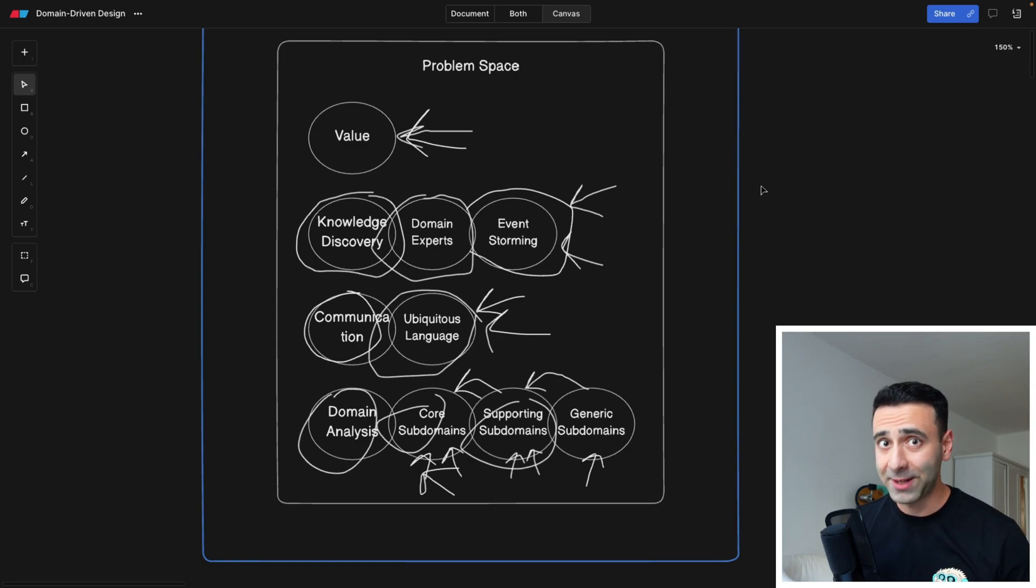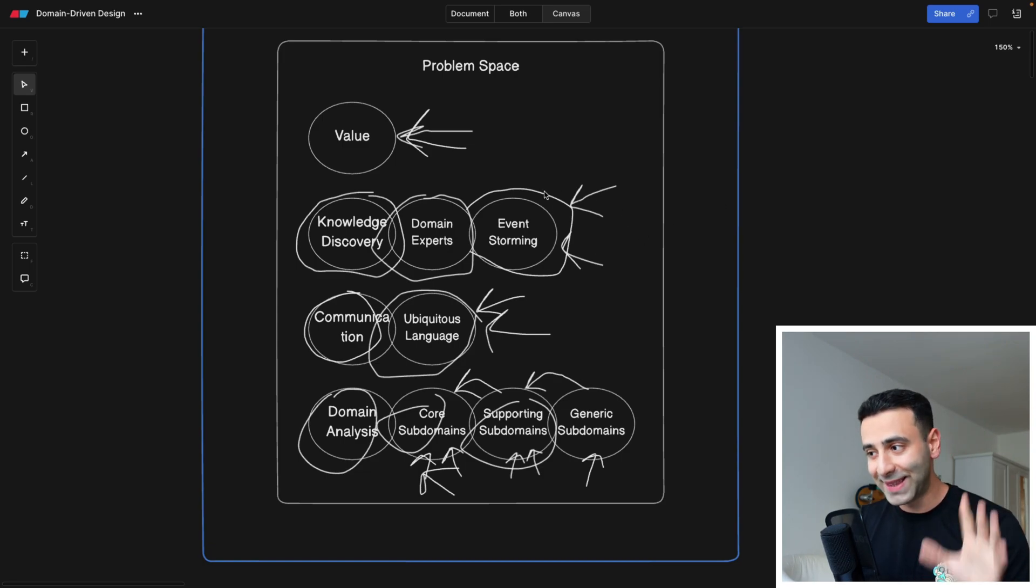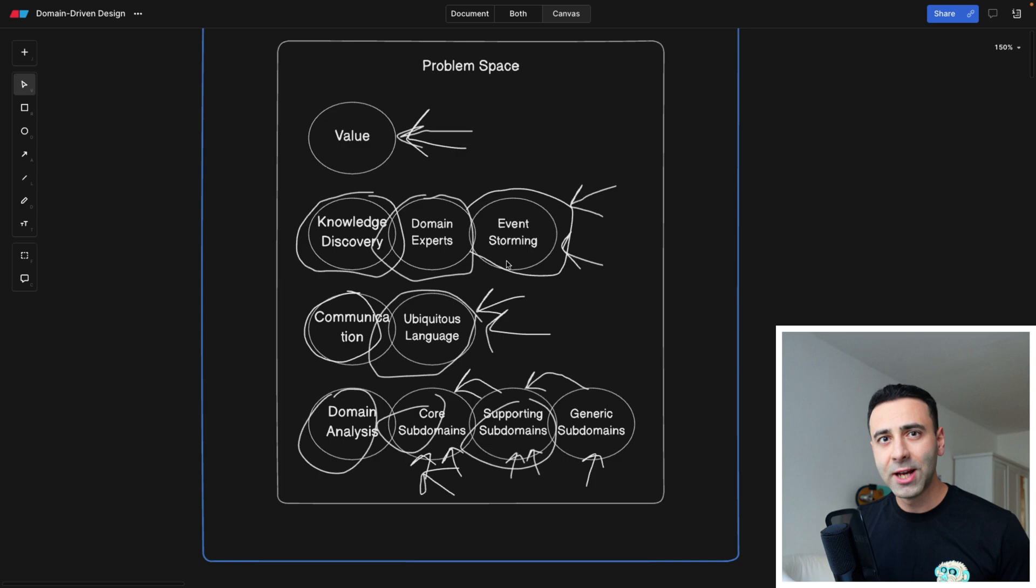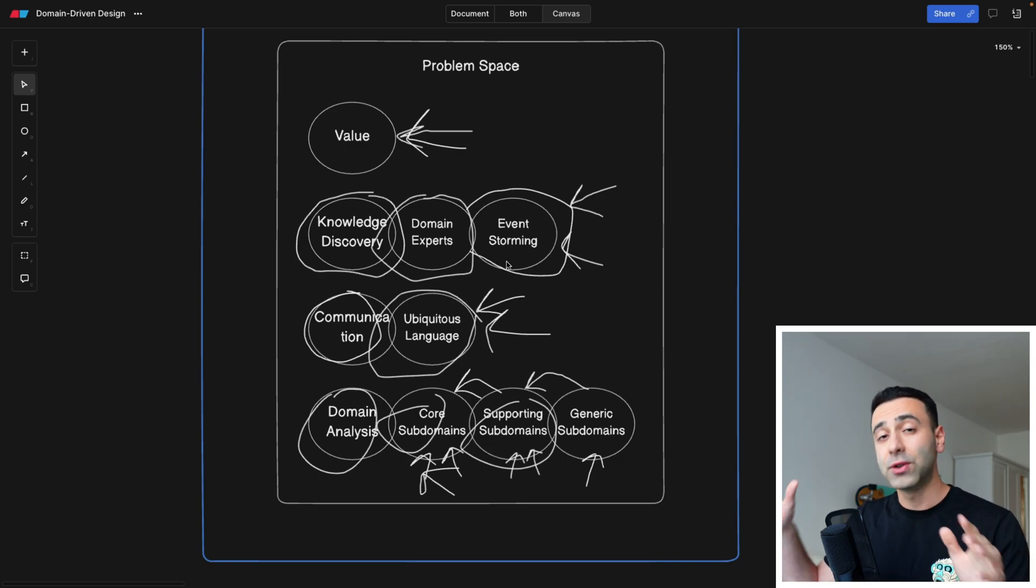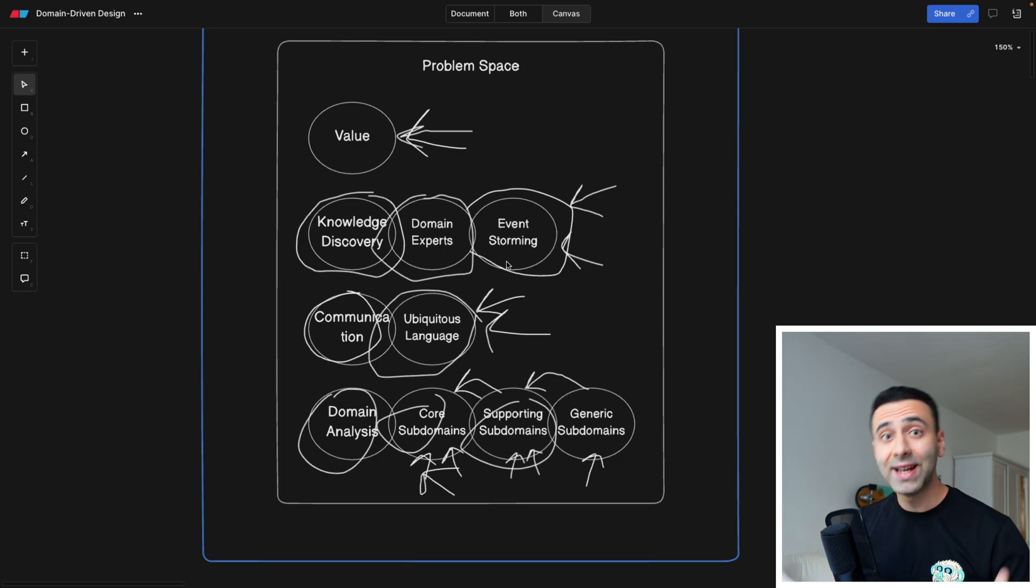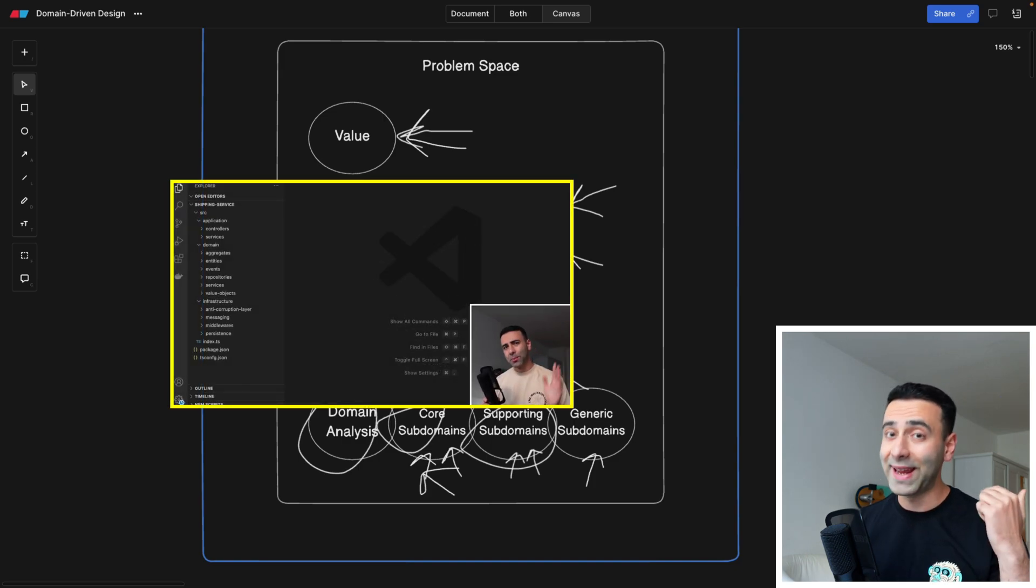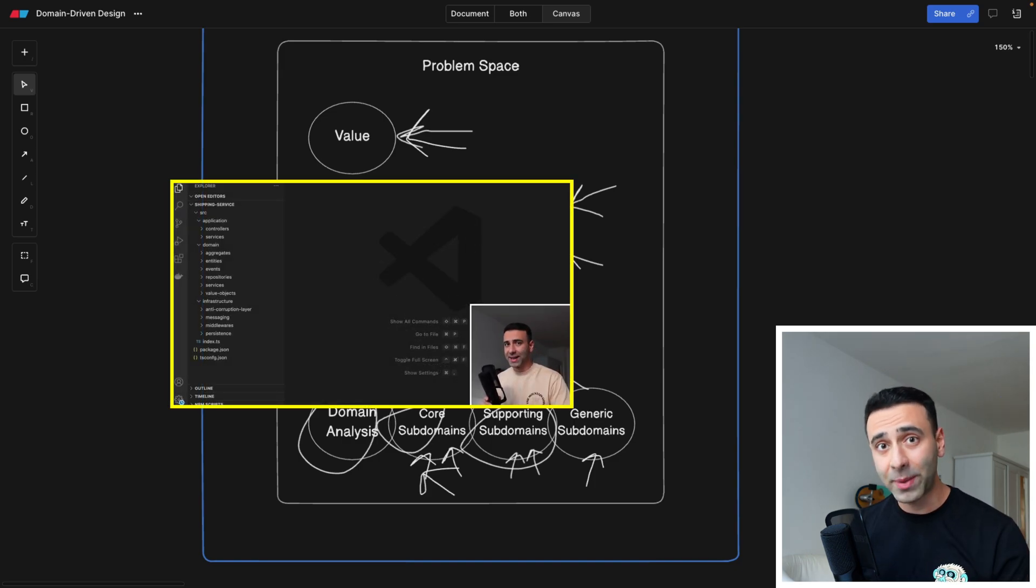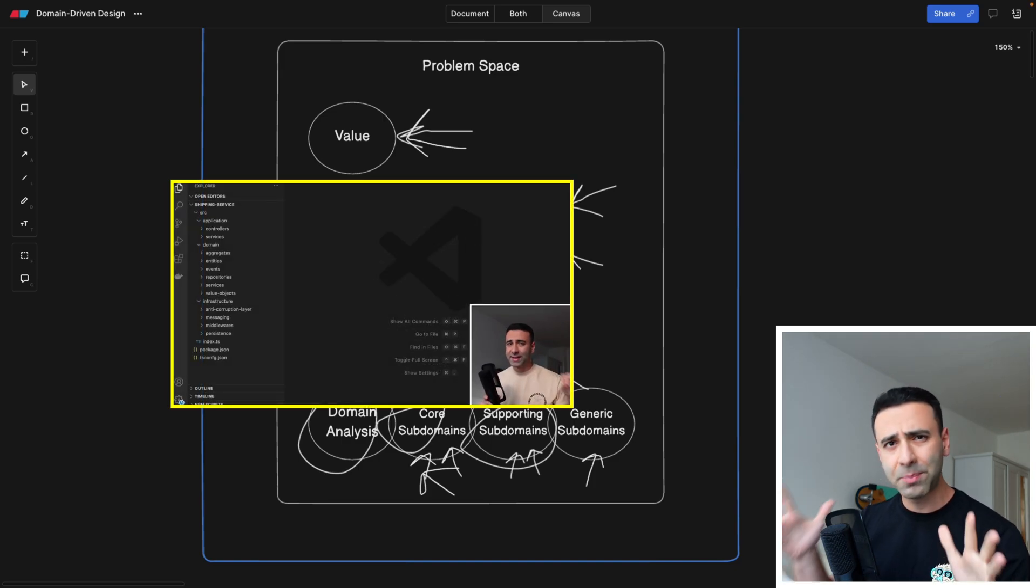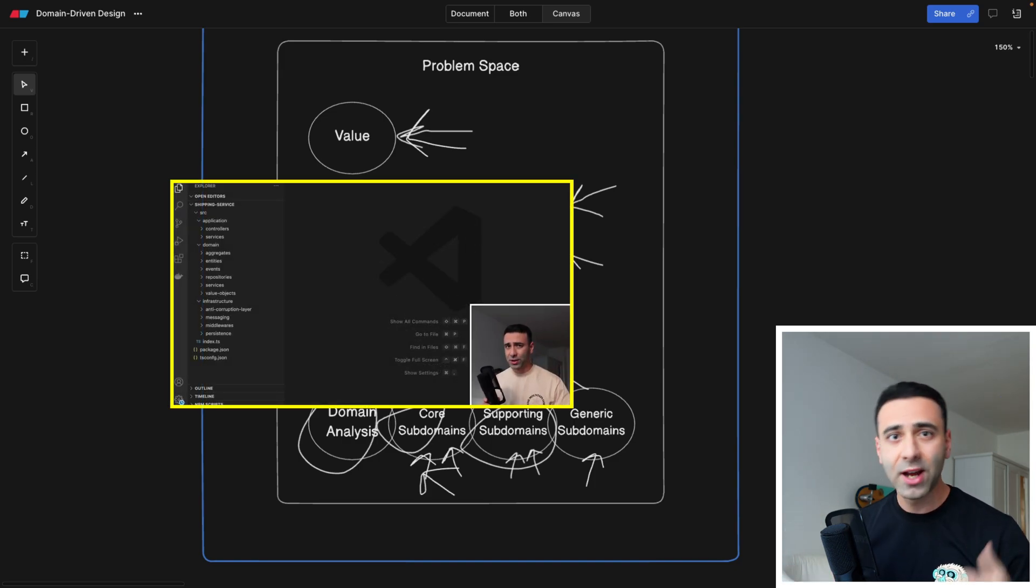Hey programmers, welcome back. In this video, we're going to talk about event storming, which is usually a part of domain driven design. And by the way, I made a video a couple of days ago on exactly this topic. So this is a big prerequisite.